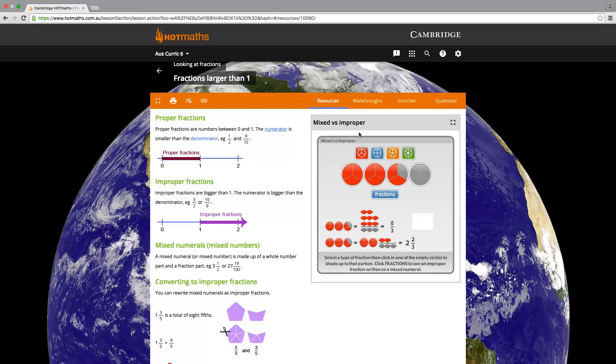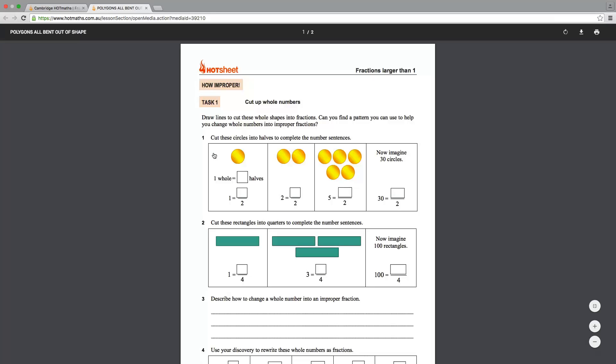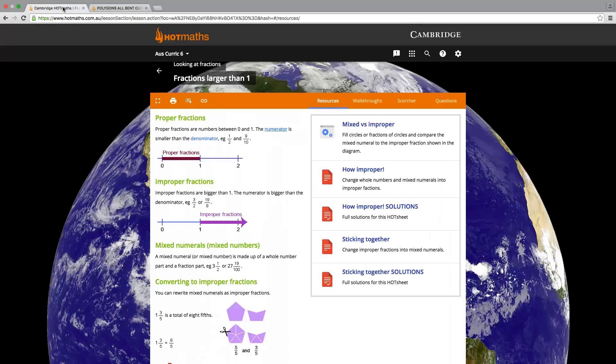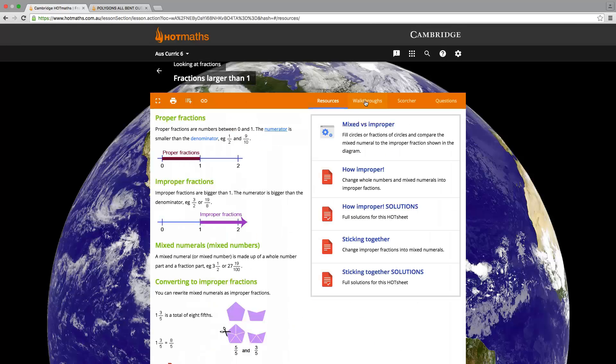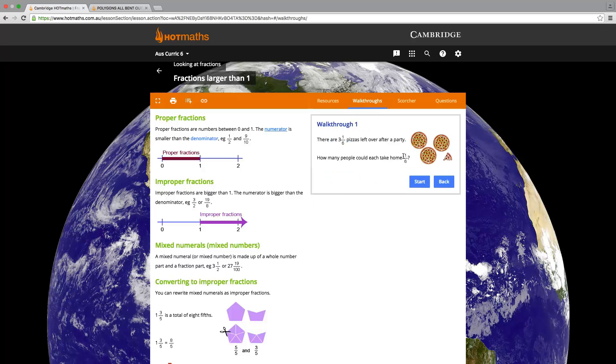There are also hot sheets, which are various types of worksheets, which include question and answer, cutouts and games. The next tab are for the walkthroughs, which present the student with a problem and will walk them step by step on how to solve the problem.